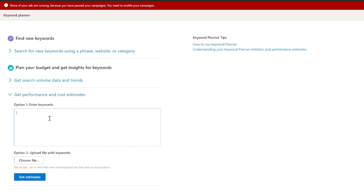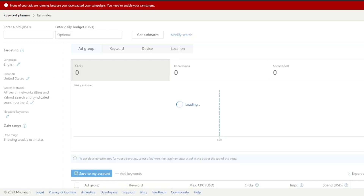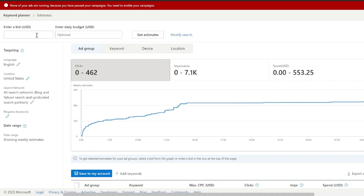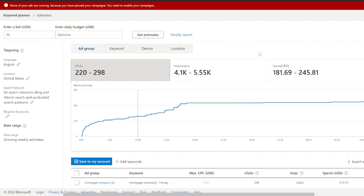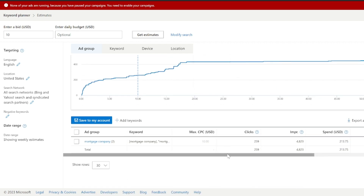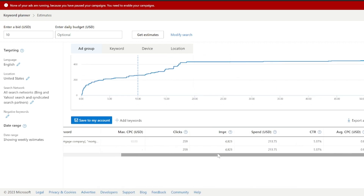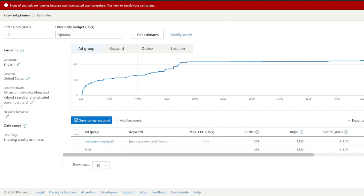So we're going to leverage mortgage campaign keywords. We're going to do 'mortgage company' and 'mortgage company' as a phrase match, and we're going to just get basic estimates and compare it to what we're seeing in Google. Hit Get Estimate here, and then we're going to enter just a bit of about $10 and see what our costs are going to look like. Microsoft is saying that we're going to see an average CPC of about 83 cents, and we're going to spend upwards of about $213 on a nationwide campaign.